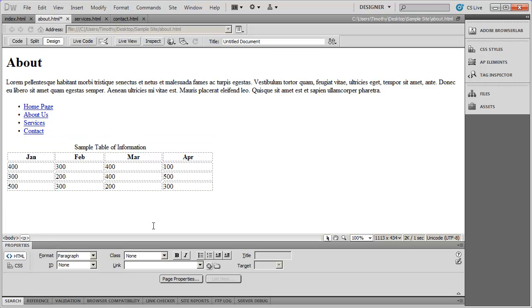And I'm going to come back here into design view. So that's all you have to do to set up a table of information on a page inside of Dreamweaver.